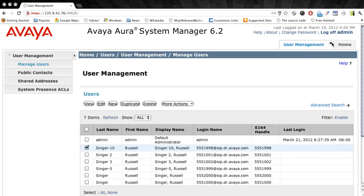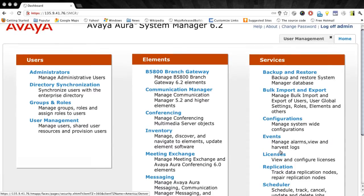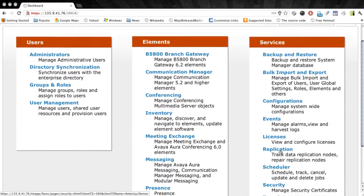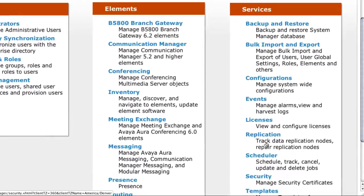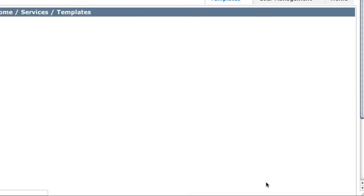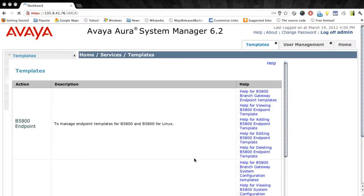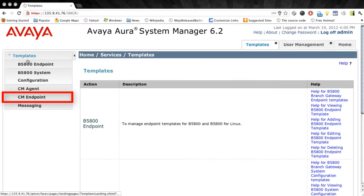For that we're going to go back to the System Manager main menu. And under this Services menu on the right, we're going to choose the option that says Templates. Now once that screen comes up for us, we'll select the CM Endpoint option from the menu on the left.